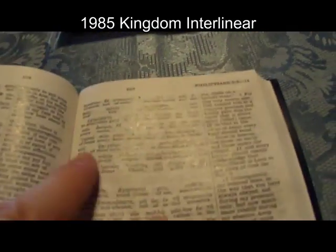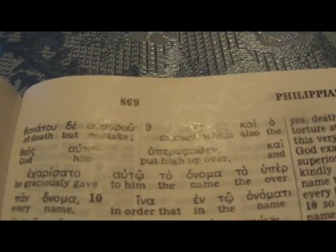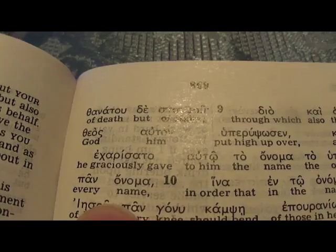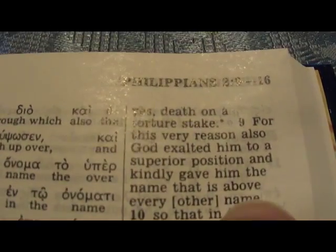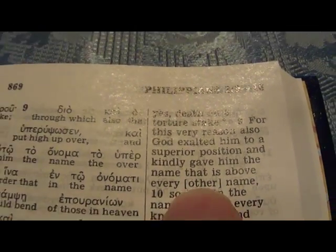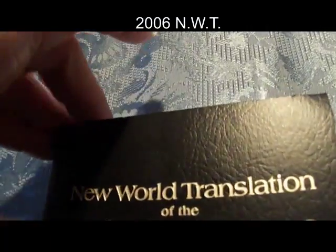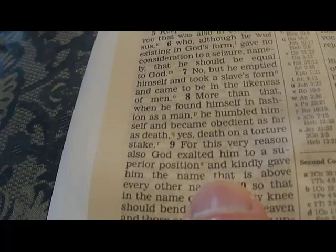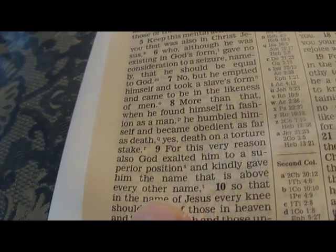So here they state that they did add brackets. Now the interlinear of 1985: 'to him the name the over every name' — and in the English, 'that is above every other name' — we see the brackets right here. Let's see the 2006 version. Is there any brackets in the 2006 version? 'Kindly gave him the name that is above every other name.' The brackets disappear — mysteriously.